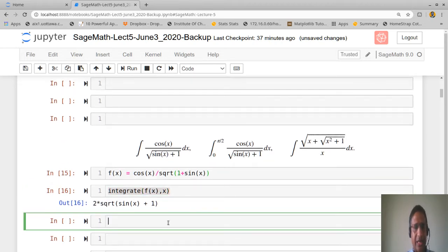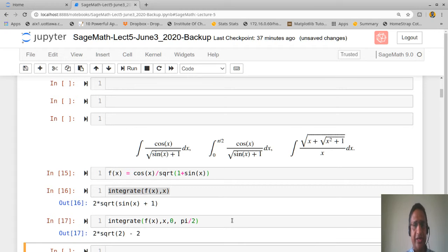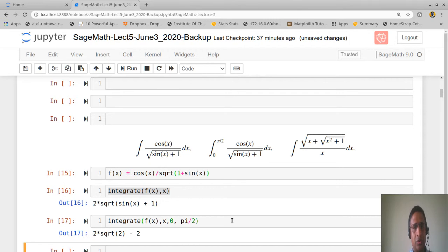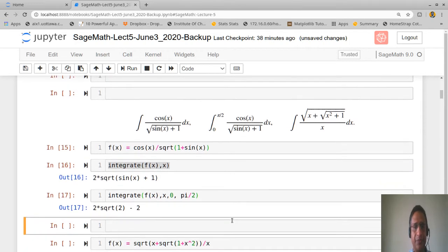For the definite integral, use the same integrate command and specify the limits from 0 to π/2. In simple cases it is very easy to find. However, if there is no closed form, you may have to use numerical integration methods, which we will look at shortly.